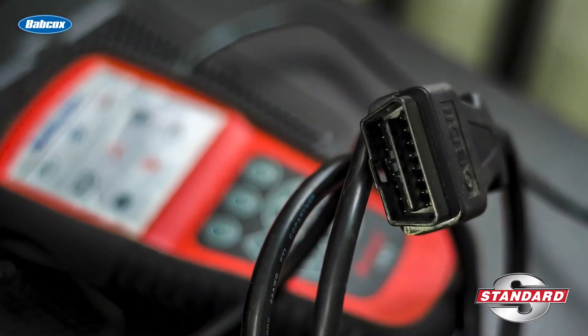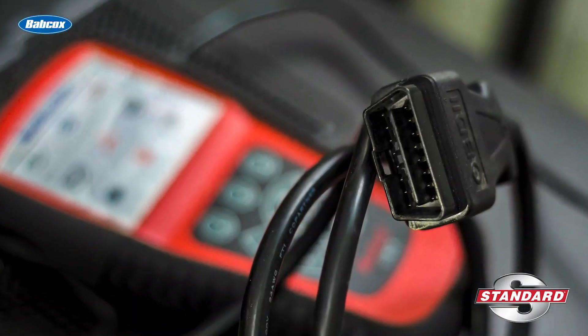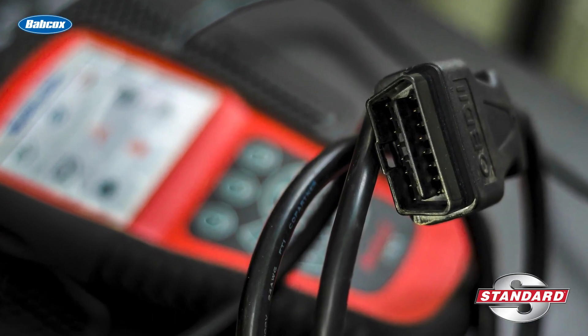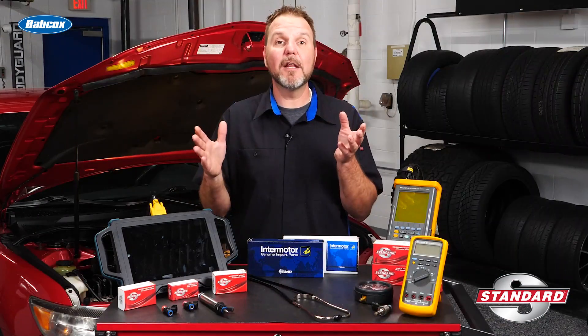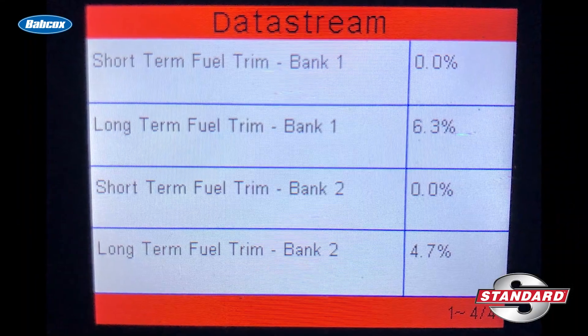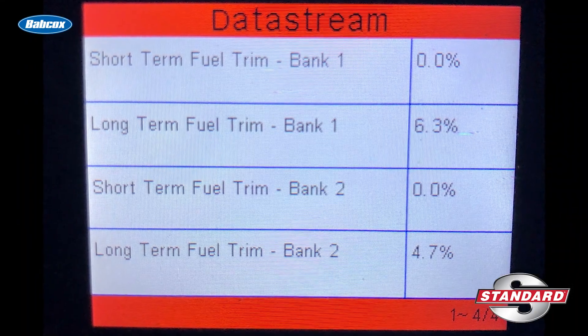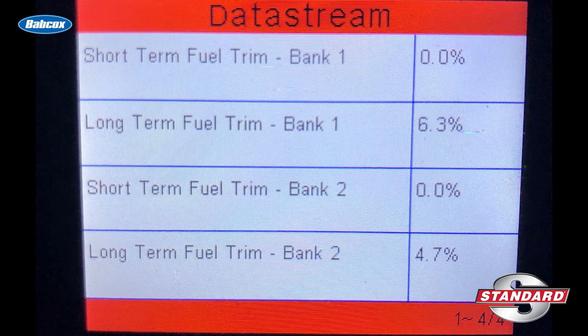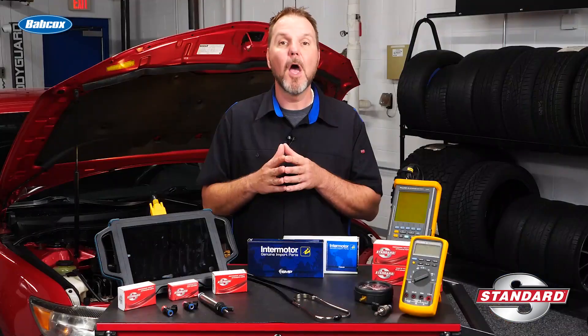Scan tools may also indicate fuel injector activity by indicating fuel injector operating status on a data screen, storing fuel injector trouble codes, or by retrieving long and short term fuel trim numbers from the PCM.